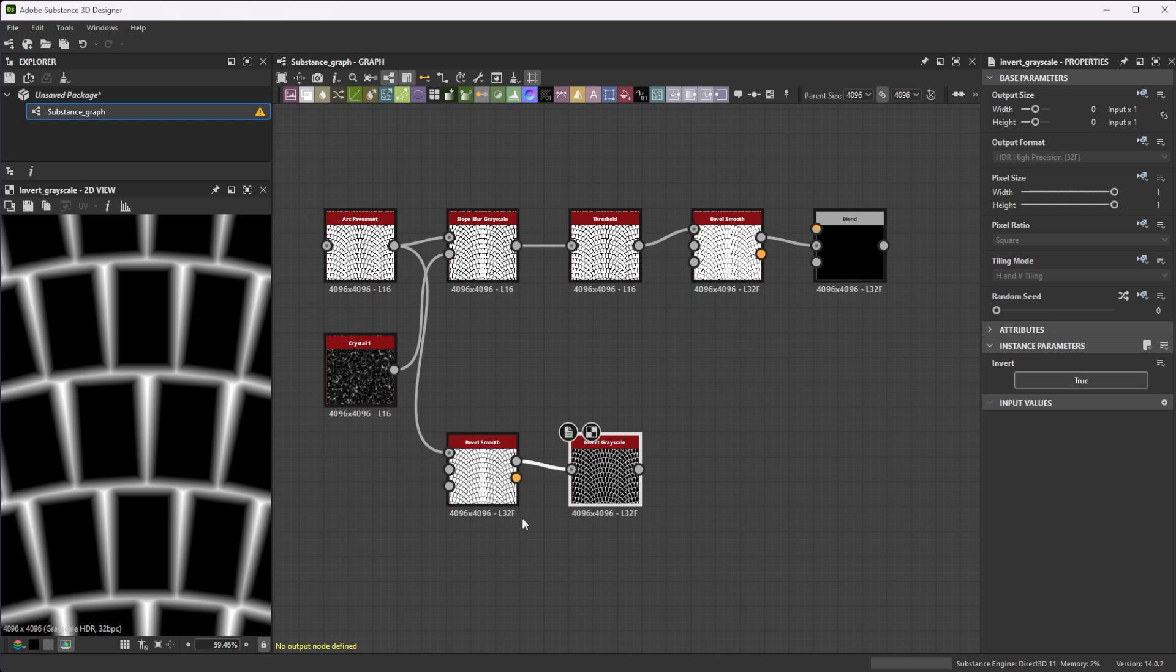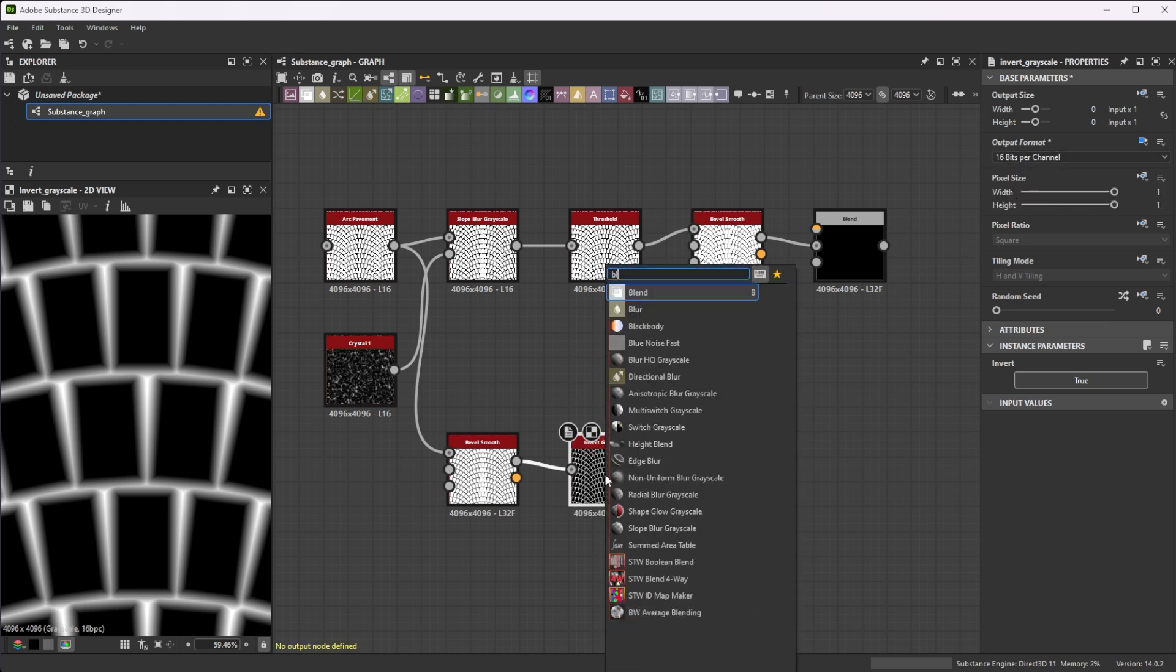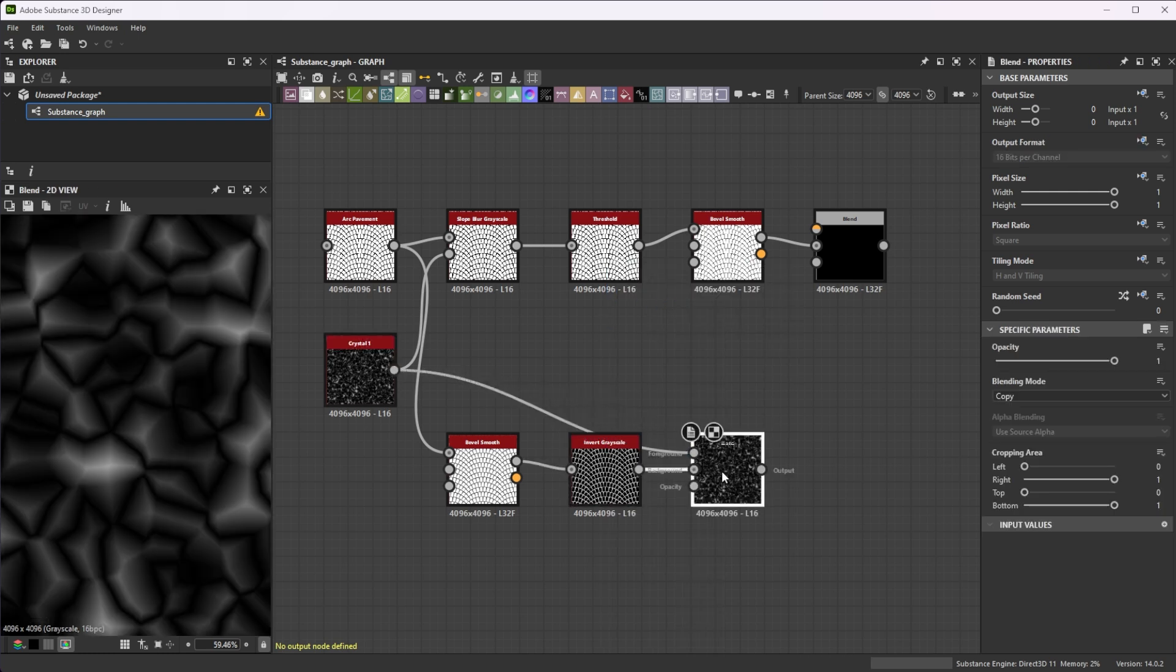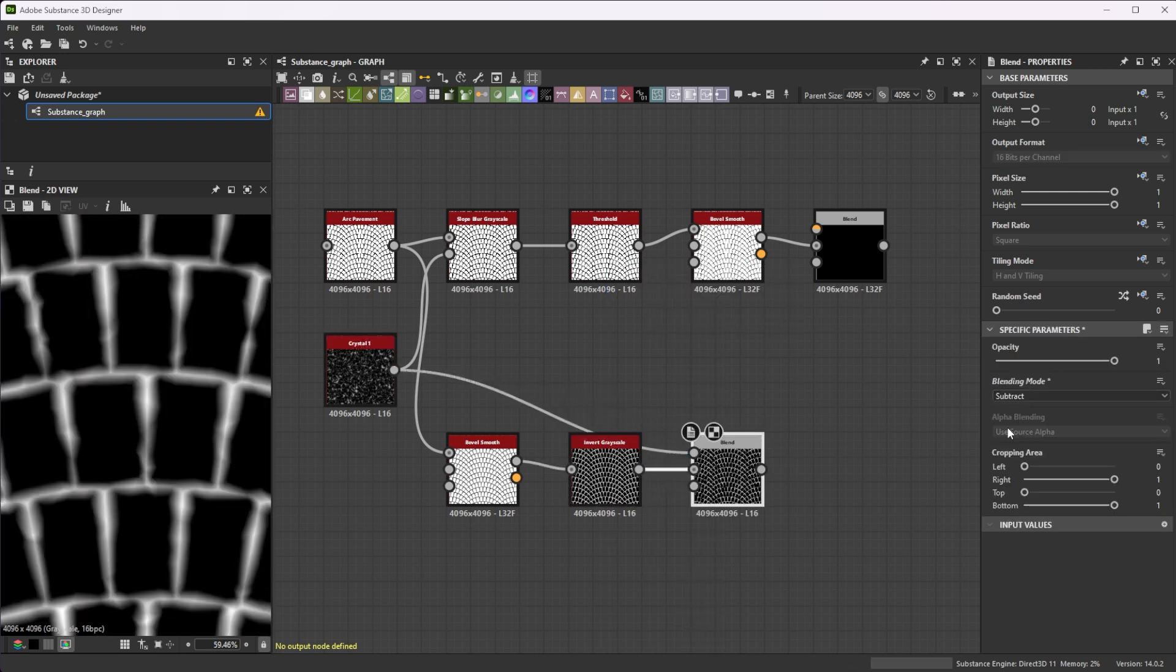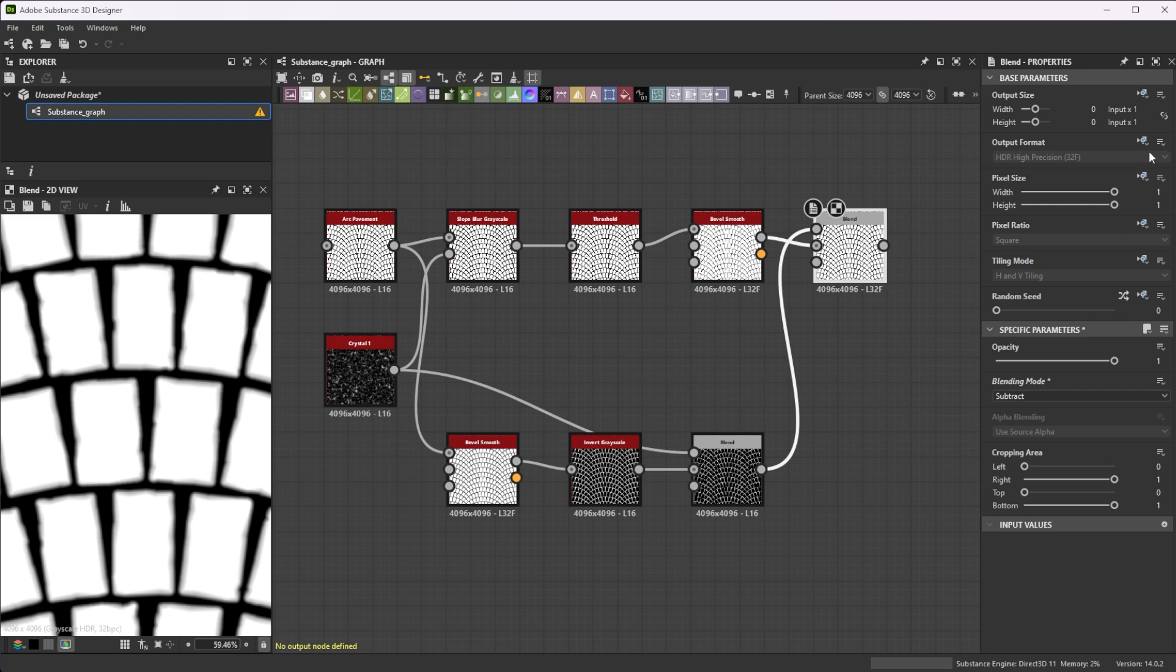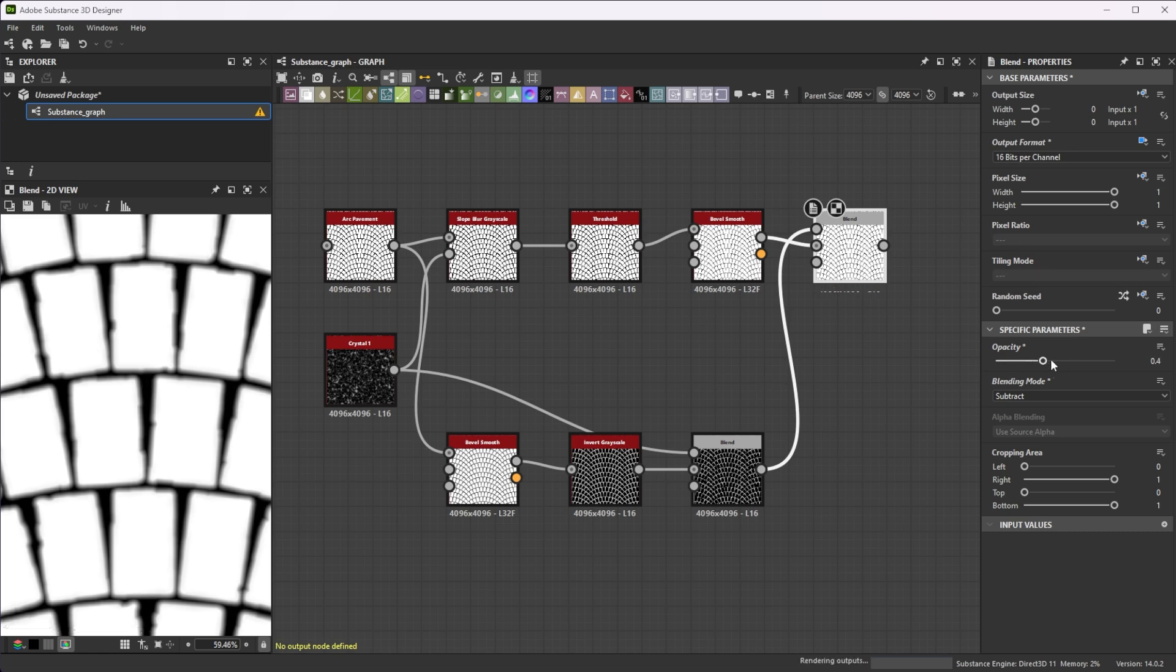Because the Bevel Smooth node before works in 32 float range, we have to switch the output format to 16-bit to optimize the graph. Join it to a Blend node and use the Crystal 1 node as foreground in Subtract blending mode to define the edge damage. Use this result as foreground for the other blend node, again in Subtract blending mode, and switch the output format as well to 16-bit. Adjust the opacity to tweak the amount of edge damage.